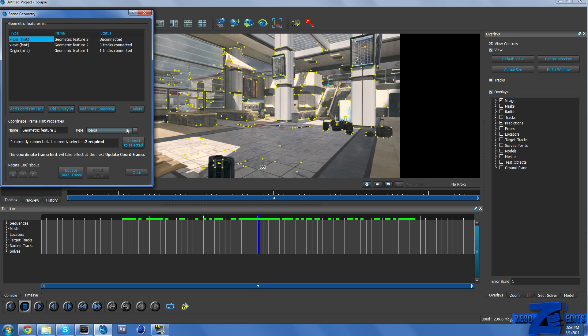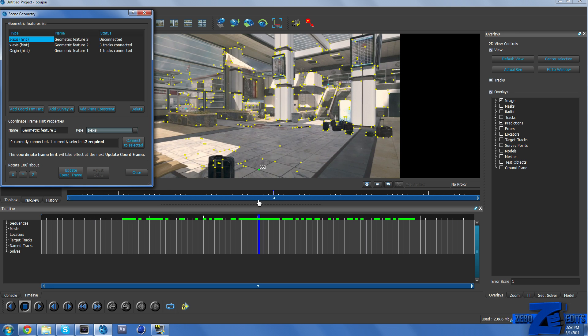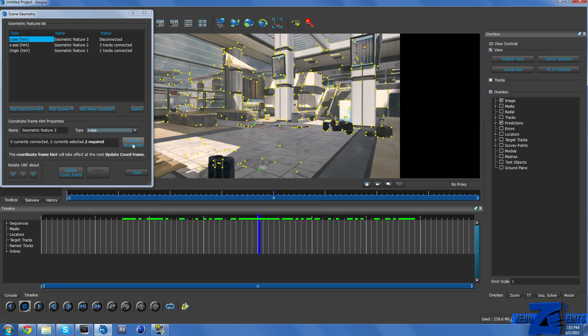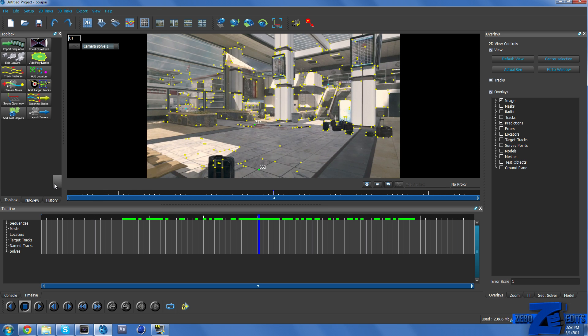And so now we just need to go ahead and add our z-axis which is going to be running vertically but it's going to be depth. And so I have that point right there and then let's just say that point and Connect to Selected. So we have our z-axis, our x-axis, and our origin. And just make sure you click on Update Coordinate Frame a couple of times.